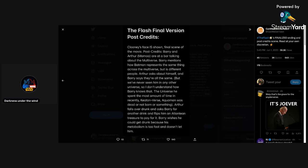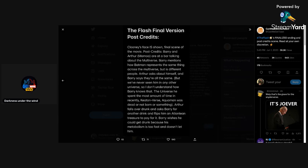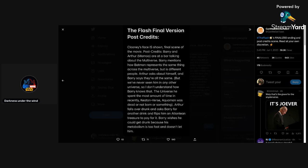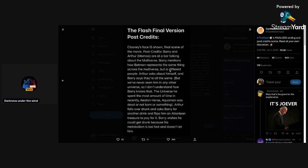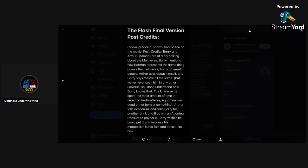That's how you set up the DCU and end the DCEU? No. Like, hint towards a DCU interpretation of Flash that we encounter? The DCEU universe dies, Barry doesn't go to the DCU and encounters another version of himself, or we just don't see the DCU being created at all? Like, what? This is already getting weird, man. The universe he spent the most amount of time in recently, Keatonverse, Aquaman was dead or not born or something. Arthur falls over drunk and asks Barry for another drink and flips him an Atlantean treasure to pay for it. Barry wishes he could get drunk because his metabolism is too fast.